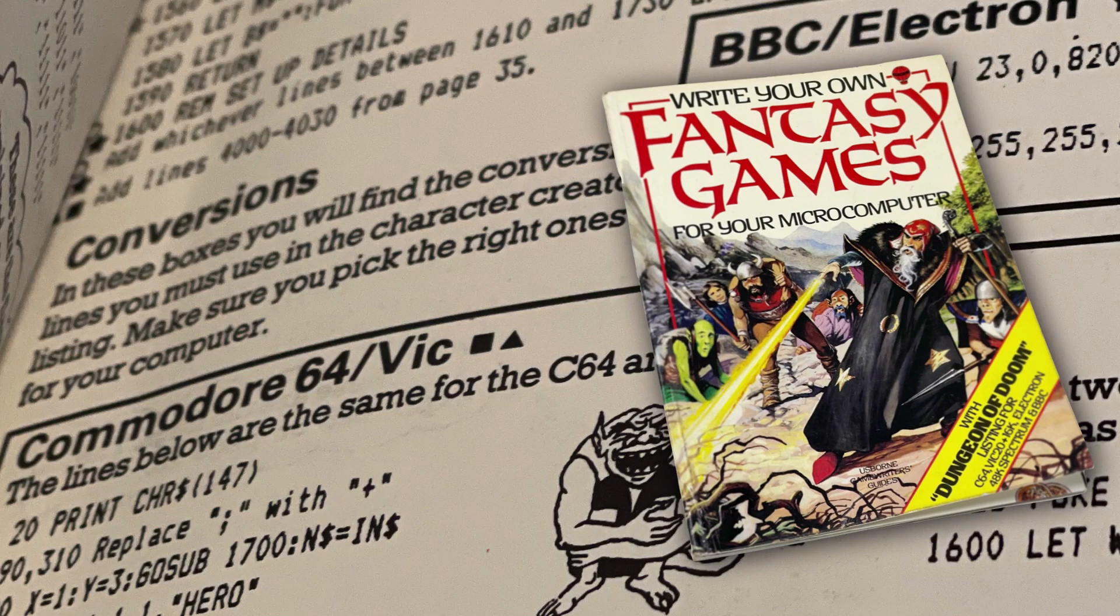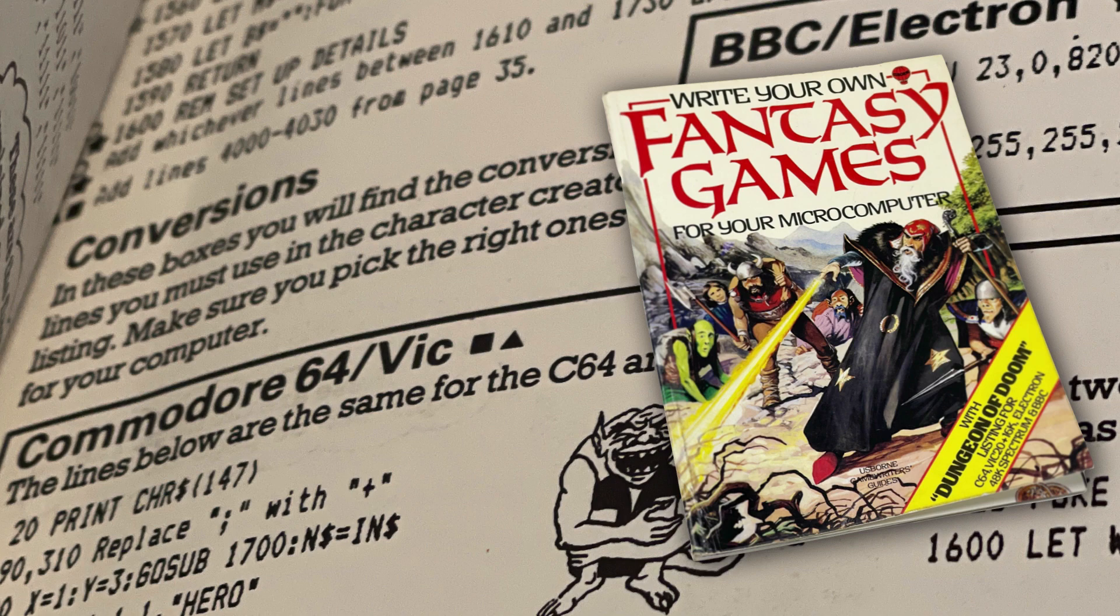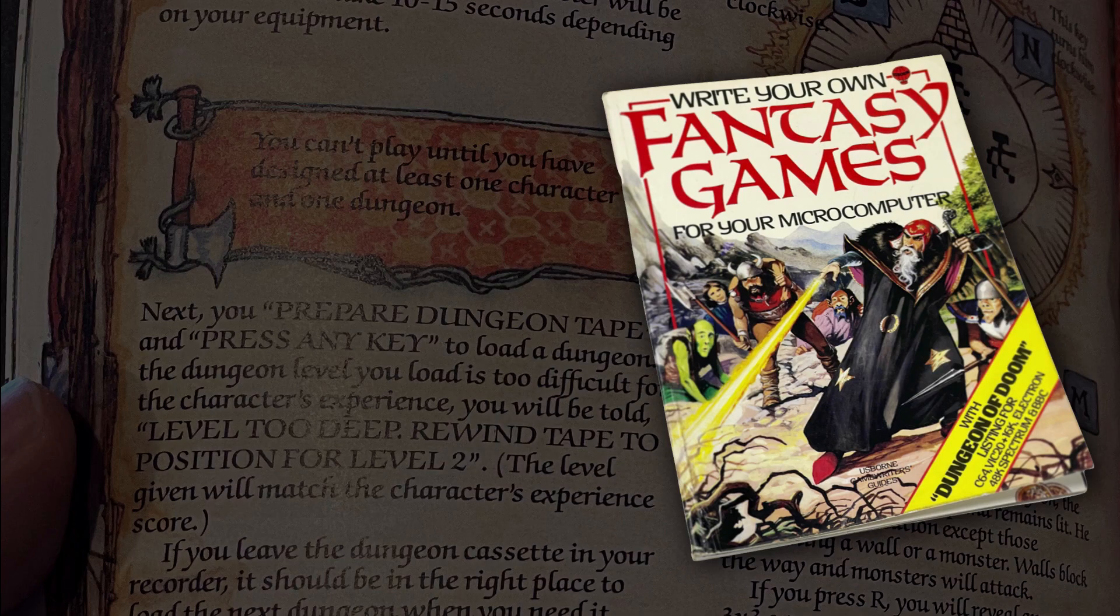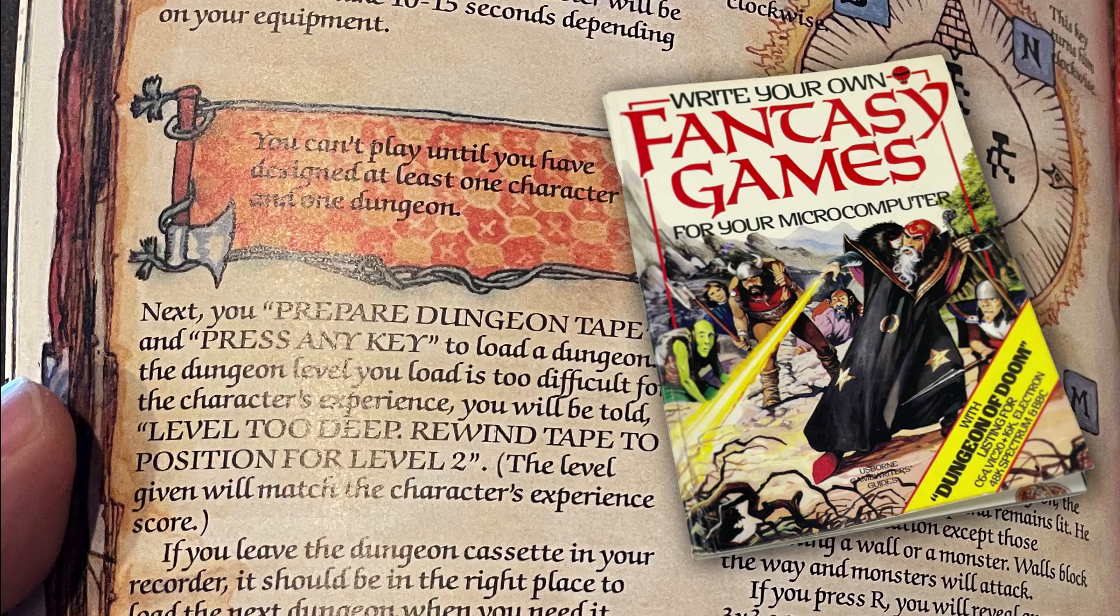Now, this is not to knock the excellent typing programs from Usborne and other publishers like them. They did a remarkable job of creating basic games that were both fun and also worked on a multitude of systems. The problem they had is they often had to limit the games to what was possible on the lowest common denominator, something that is not a constraint for us.